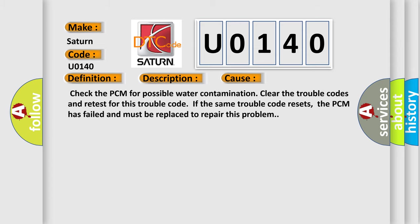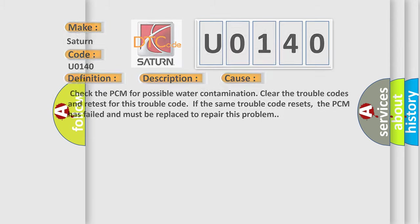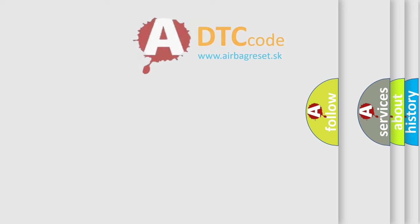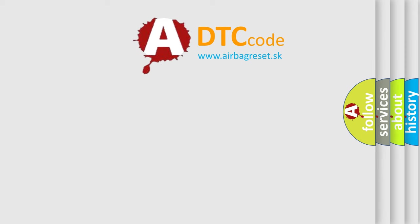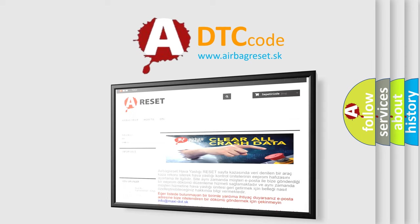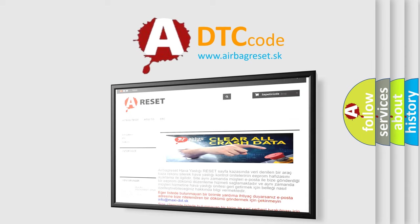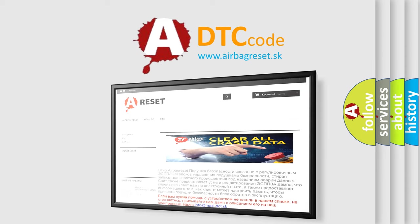The Airbag Reset website aims to provide information in 52 languages. Thank you for your attention and stay tuned for the next video.